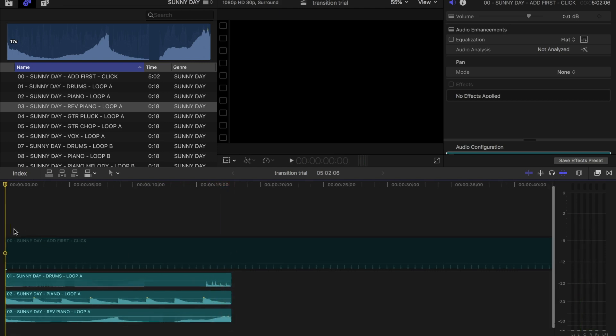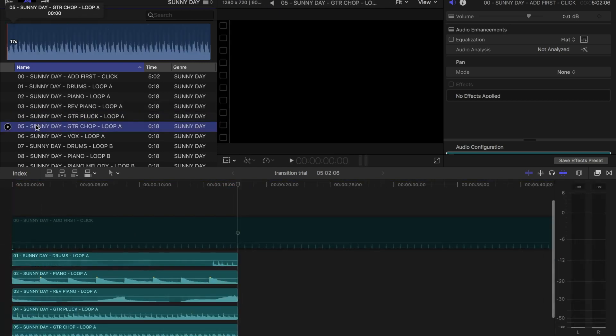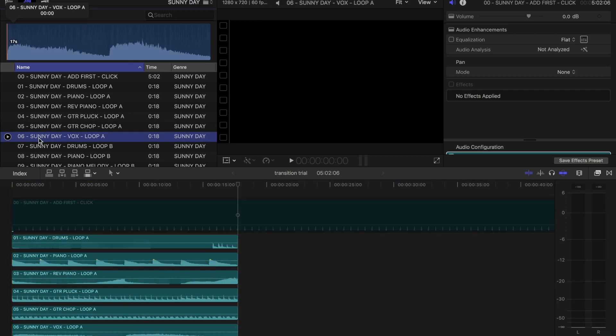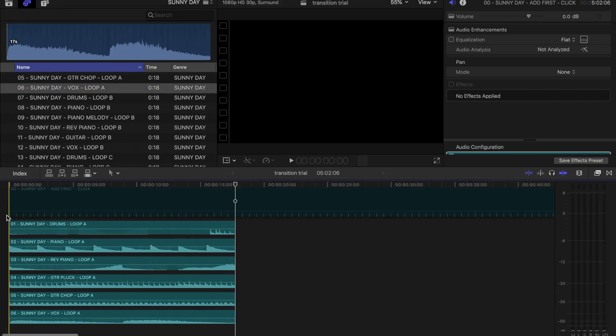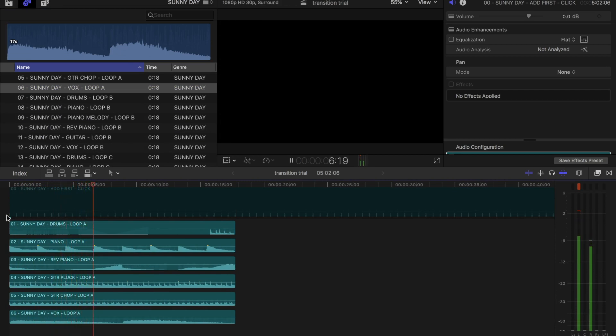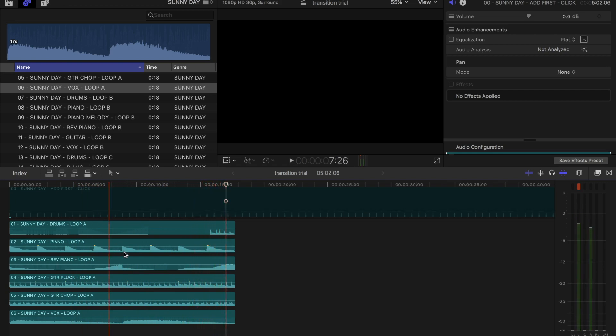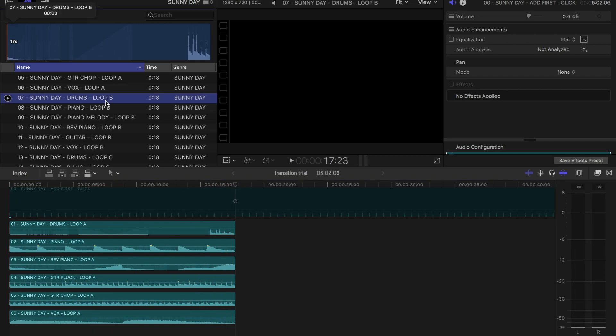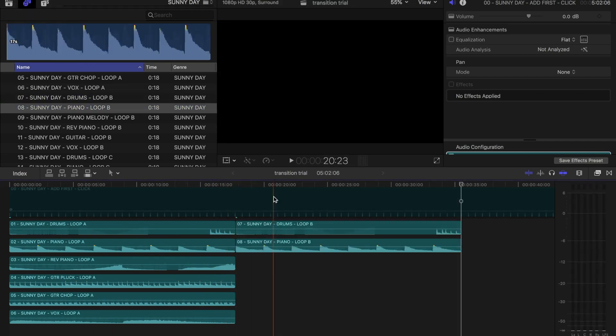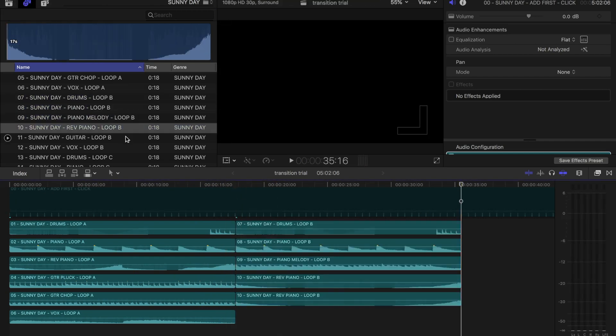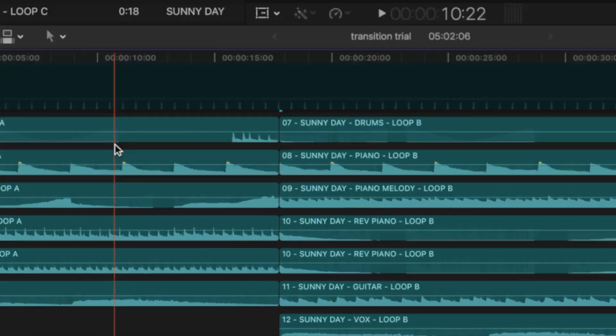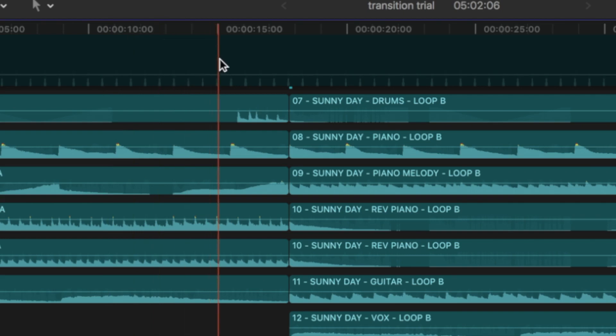Now, let's add the guitar parts and vocals from loop A directly below. Next, let's add all the elements from loop B to the end of our timeline. Notice how smoothly loop A flows into loop B.